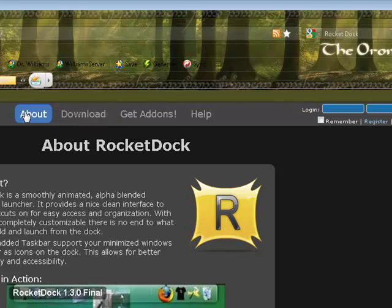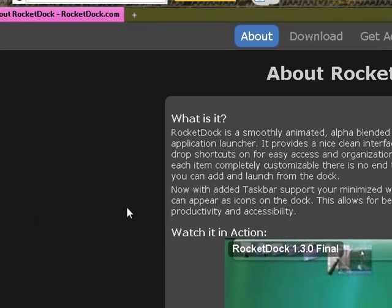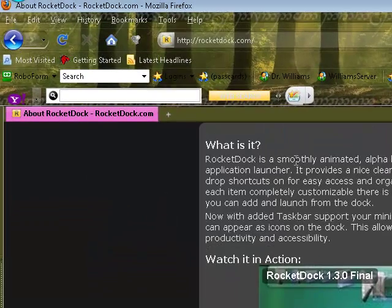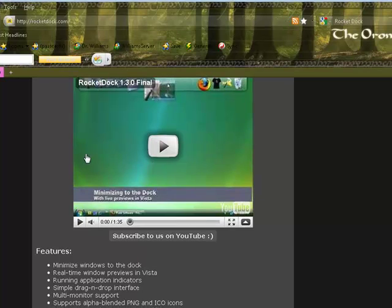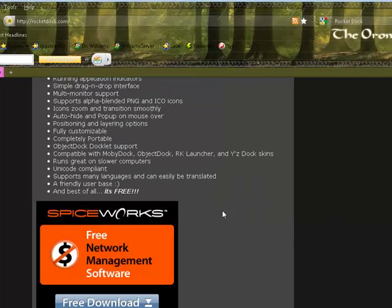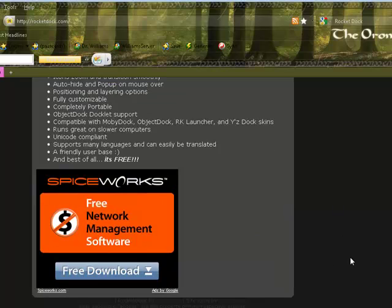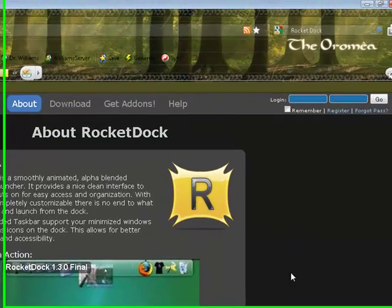It also has an about area, that's the screen that I'm on now. It'll give you a quick breakdown of what it is, a quick video that's not as good and beautiful as mine. It'll go through all the features and lets you know that this is free software, you're not stealing it.